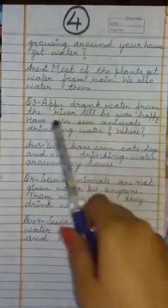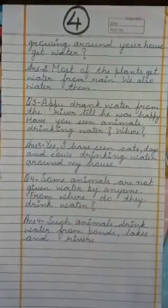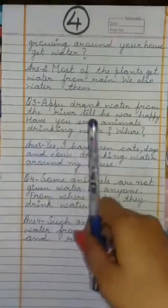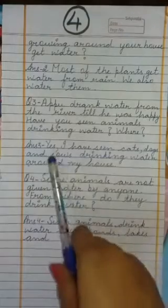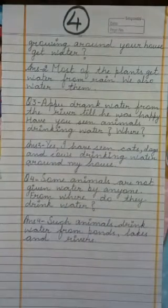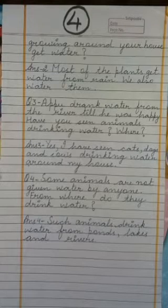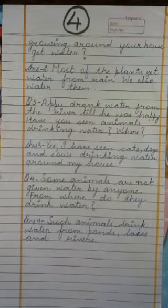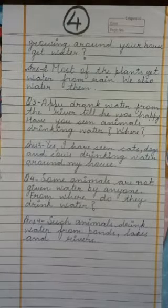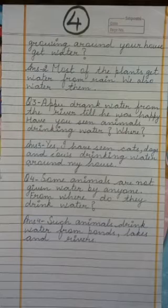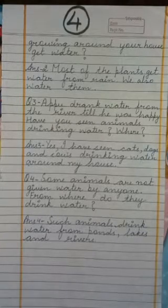Next question: Appu drank water from the river till he was happy. Have you seen animals drinking water, and where? A good answer: I have seen cats, dogs and cows drinking water around my house. You can also write whosoever animal you have seen.